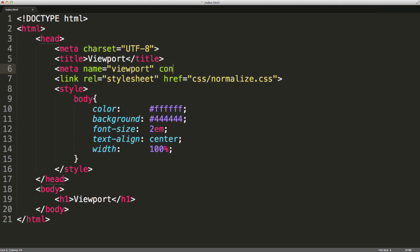And then a content. Now, you may see some different content for this viewport meta tag. But we're going to stick with width equals device width.